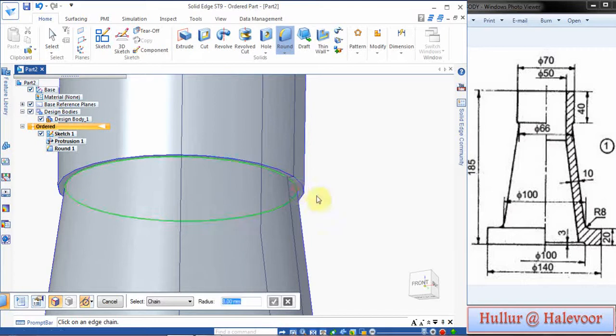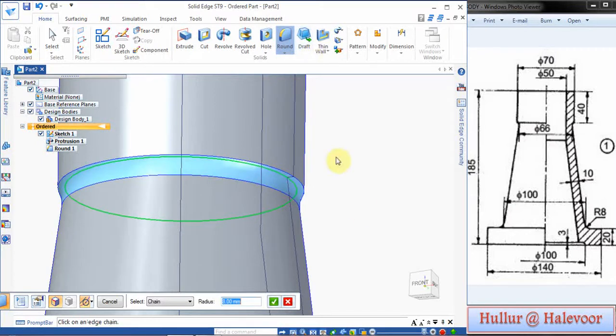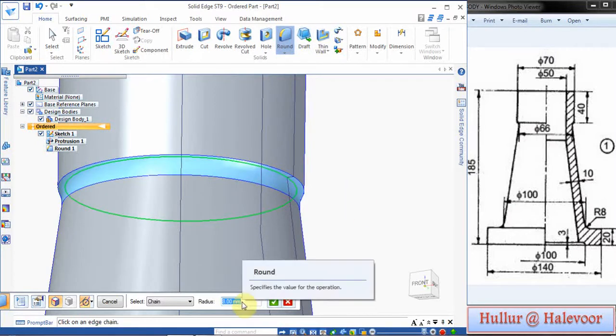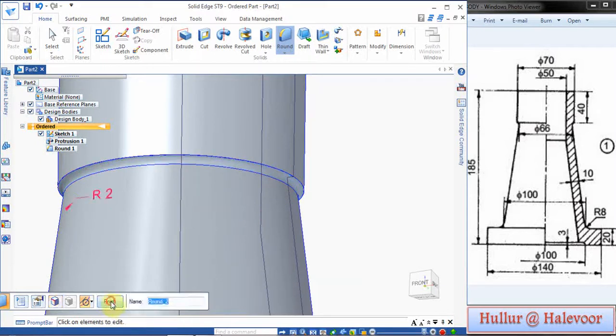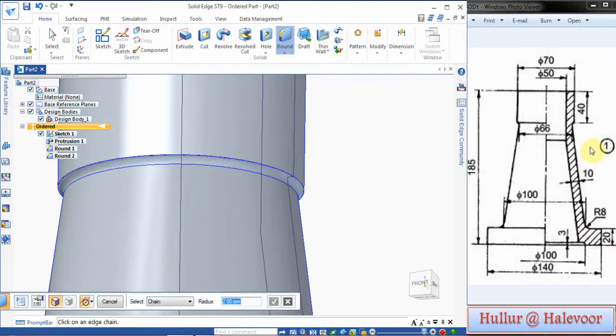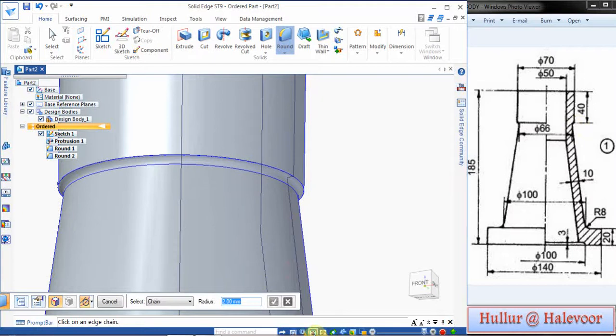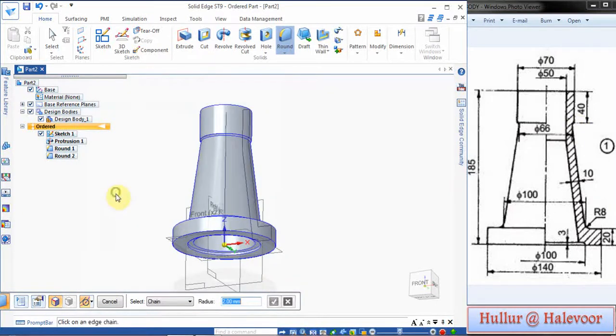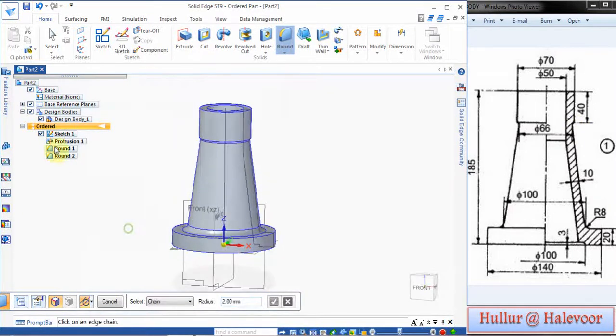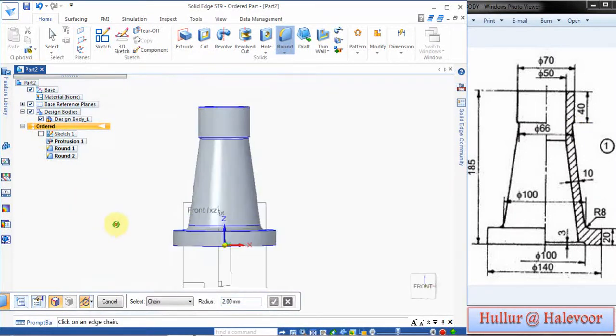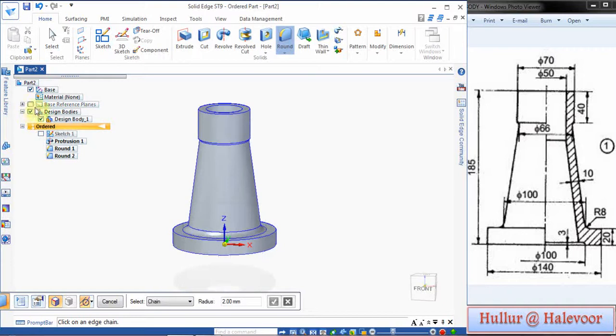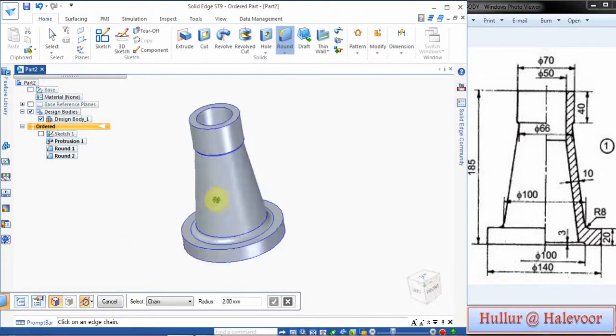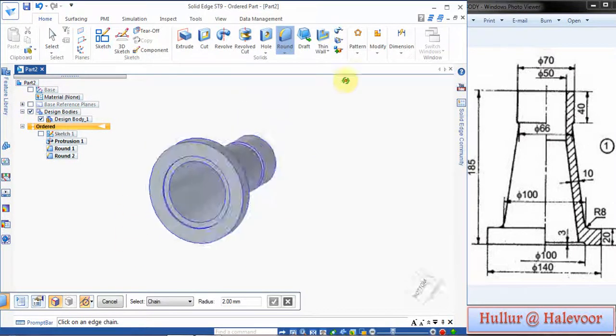Then one more step is there, a small fillet radius. Give that radius as 2mm, click Preview and Finish. See, here is a small fillet. Then click Fit, then close sketch, hide the sketch, hide reference planes, hide base, then you will see the part.